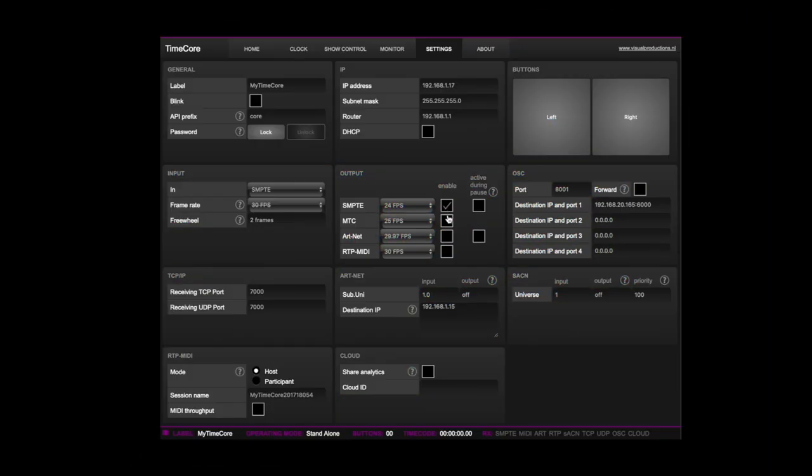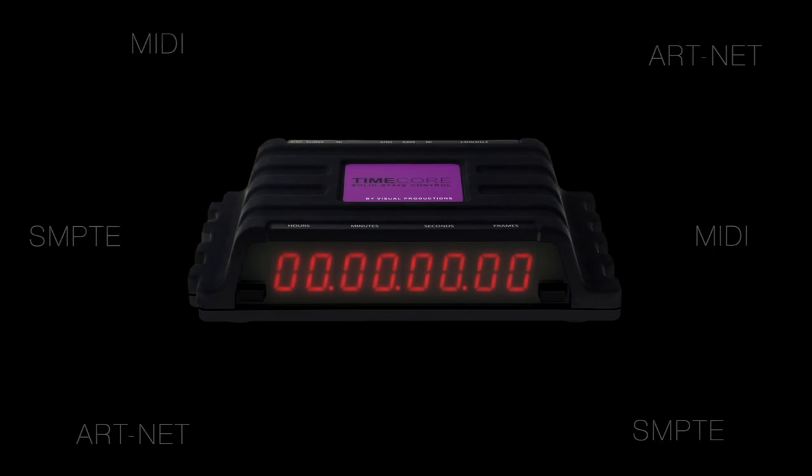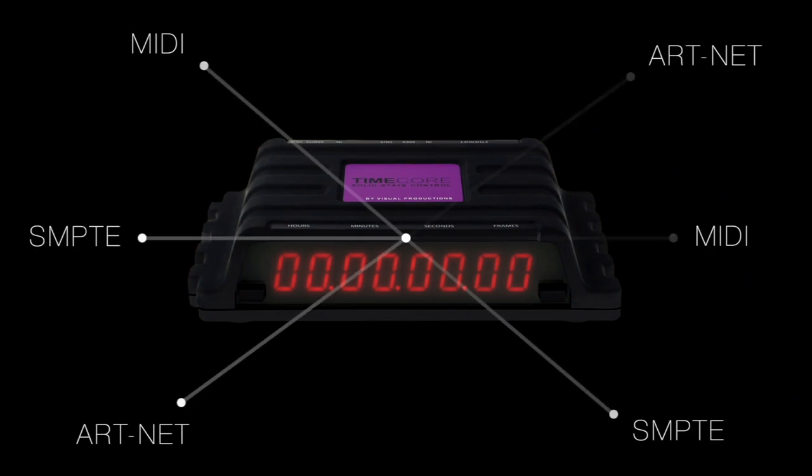The TimeCore is a powerful converter, adapting between any of the supported timecode protocols, even allowing for conversion between different frame rates.